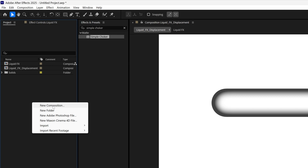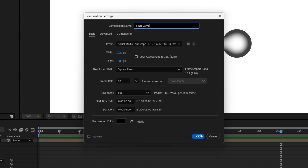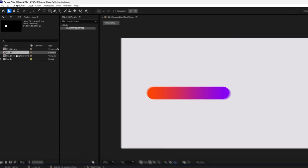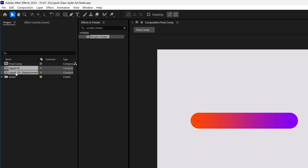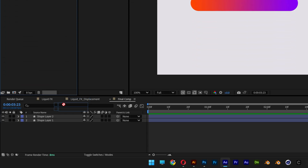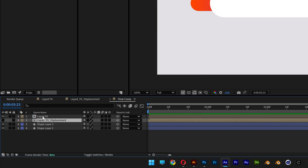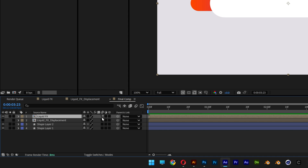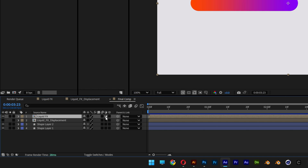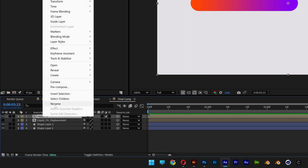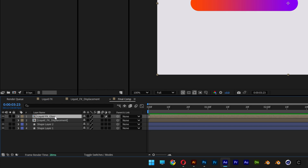Right-click, new composition — this is going to be the final comp. I've created a background for reference. Go to the Liquid Effect, press and hold Shift, select Liquid Effect Displacement, and drag both above the background. Select the Liquid Displacement and make it invisible. Select the Liquid Effect, activate the effects panel — if you don't have this option, click the toggle switch. Rename the Liquid Effect layer to Glass.